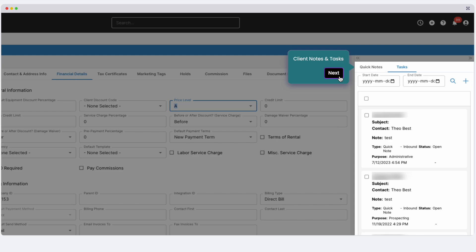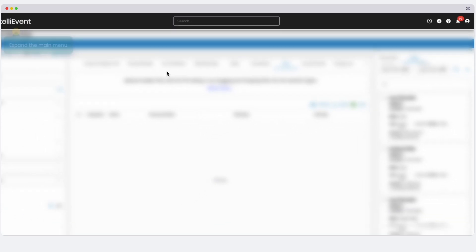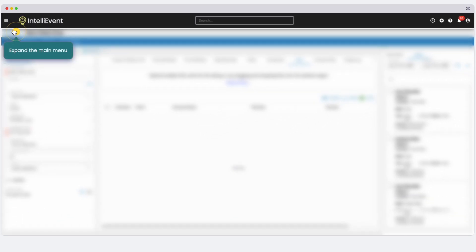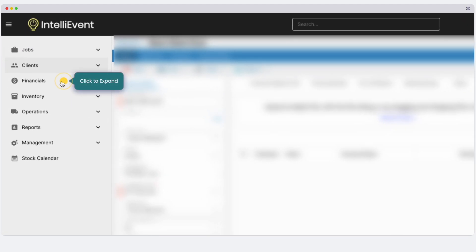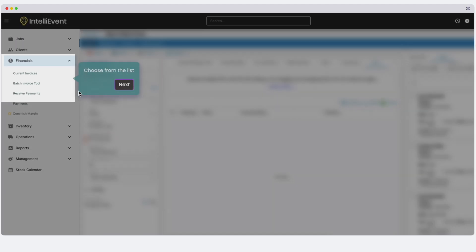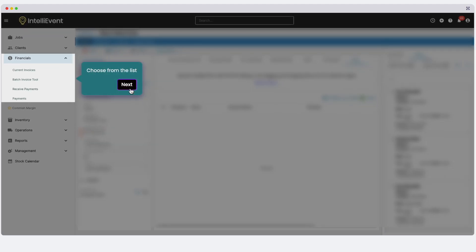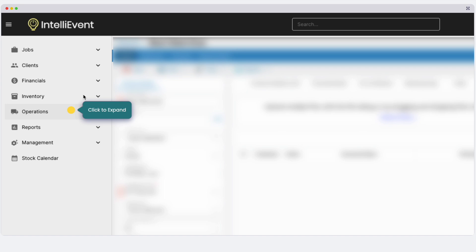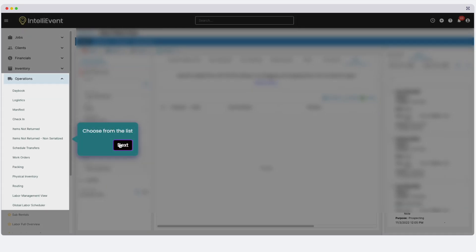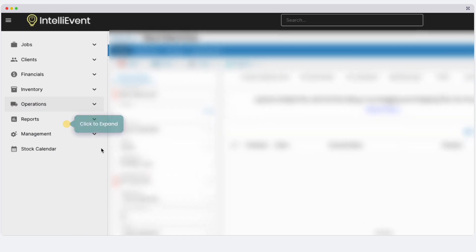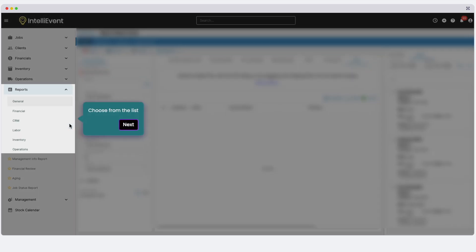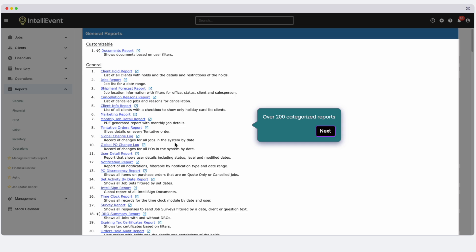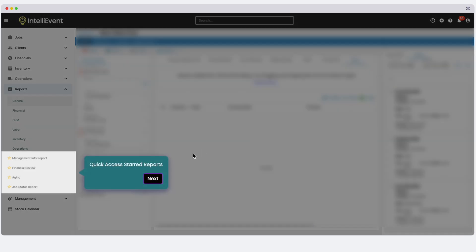Let's continue exploring the main menu. The Financial section includes invoices and payments. The Operations section covers functionality like logistics, physical inventory, and routing. While the Reports section offers over 200 categorized reports. Frequently used reports and pages can be starred for quick access in your main menu.